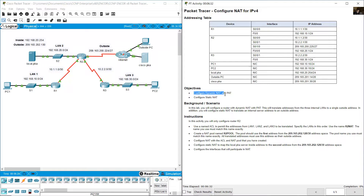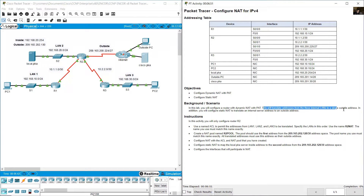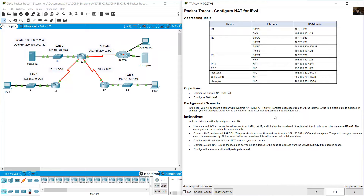Configure dynamic NAT with PAT and configure static NAT. You will configure the router with dynamic NAT with PAT, which will translate addresses from the three internal LANs to a single outside address. You will also configure static NAT to translate an internal server address to an outside address. You will only configure router R2, the border router connected to the internet.